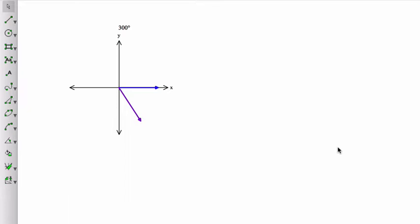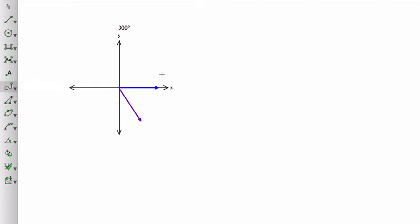Now notice that I rotated in a positive direction. I rotated counterclockwise. So if I wanted to show that angle, and you always want to show your rotation so that it's clear how you found that angle.